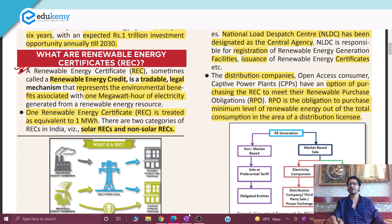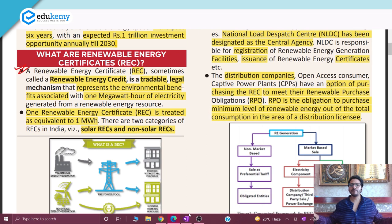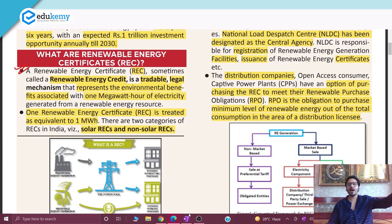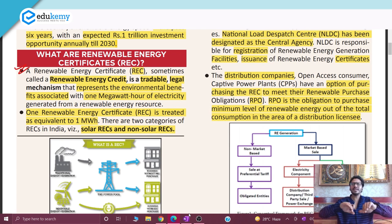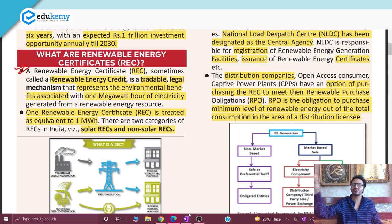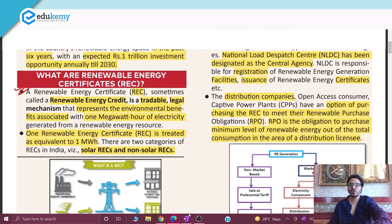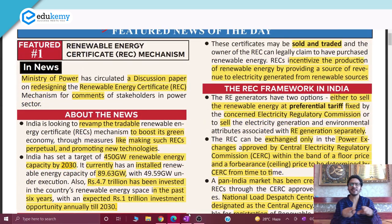A Renewable Energy Certificate — sometimes known as a Renewable Energy Credit — is a legal mechanism that represents the environmental benefits associated with one megawatt hour of electricity produced from renewable sources. These RECs can be divided into two parts: Solar RECs, for energy produced from solar energy, and Non-Solar RECs, for renewable energy from non-solar sources.